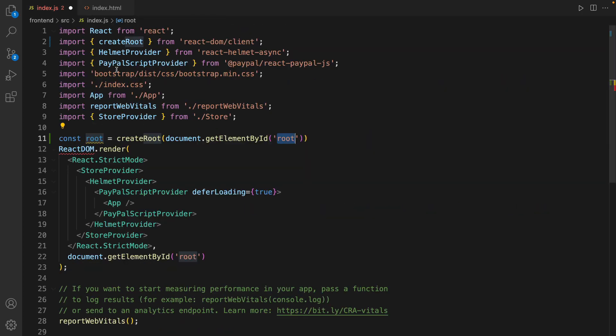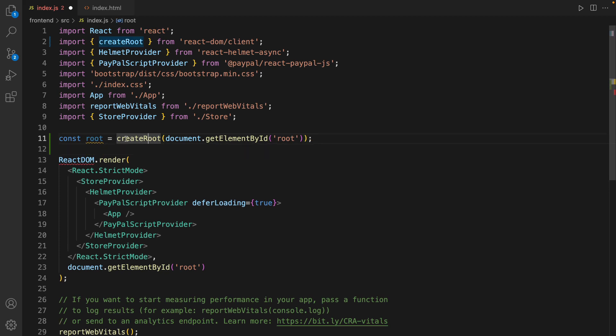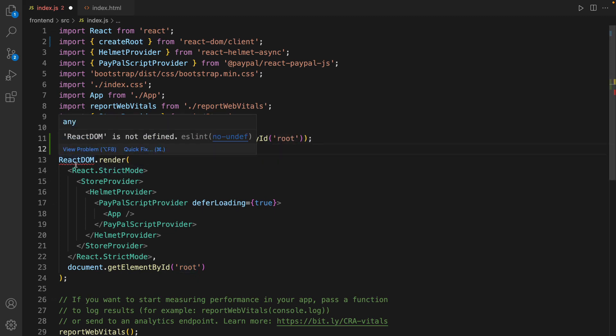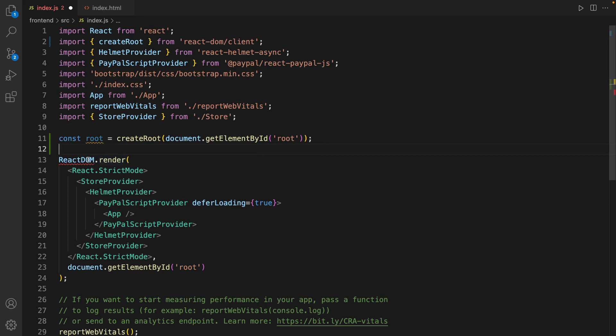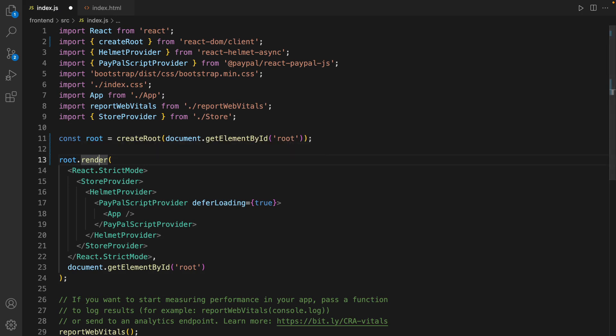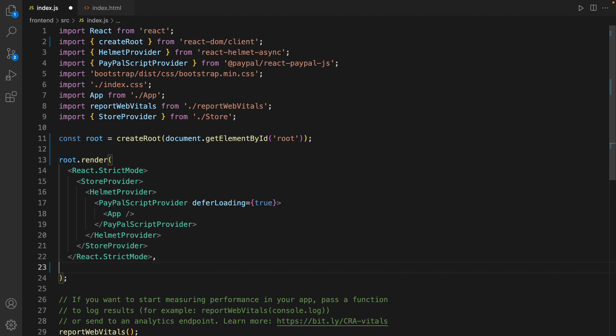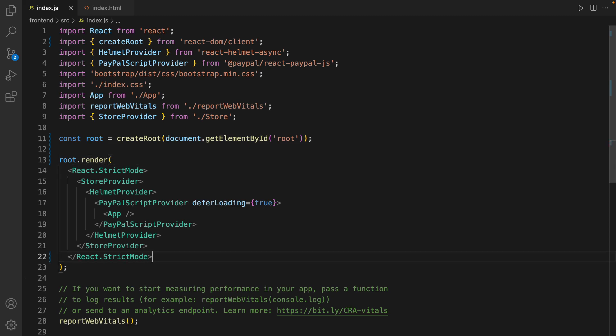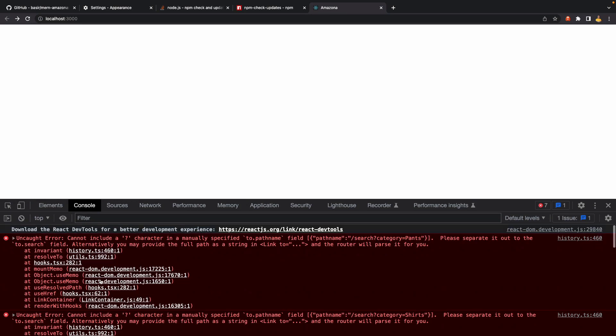Good. In index.js, after calling createRoot, the root object should be rendered. So instead of ReactDOM.render, call root.render and it accepts only one parameter, so there is no need to pass container as the second parameter. That's it - we changed the structure of rendering components from React 17 to React 18. Let's refresh. This time there is no warning for React 18 error.